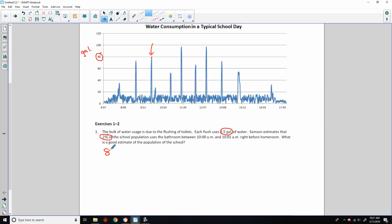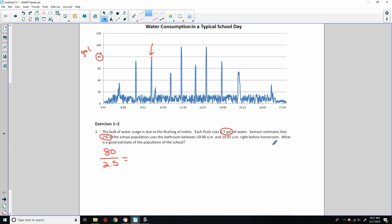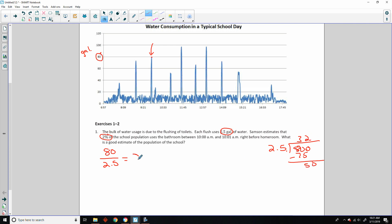So if we take that 80 and divide it by 2.5, doing it the long way: 2.5 into 80. 3 times 25 is 75, and when I subtract that I get 50, so that's 2 — so 32. 80 divided by 2.5 is 32, which means 32 flushes.